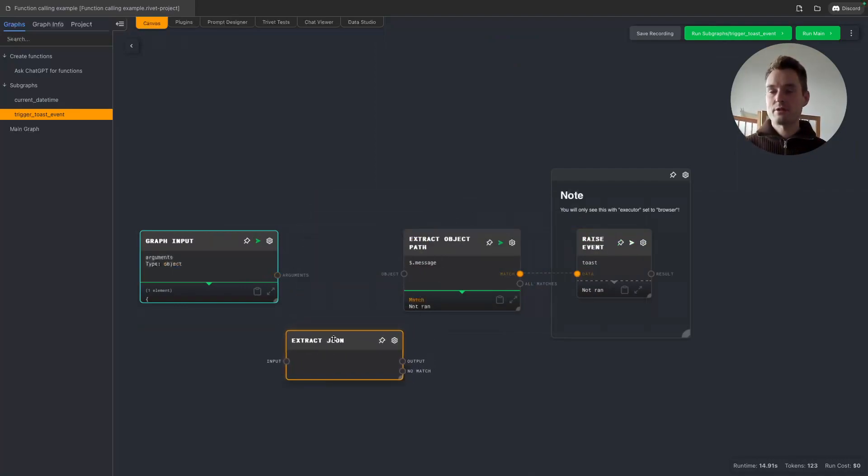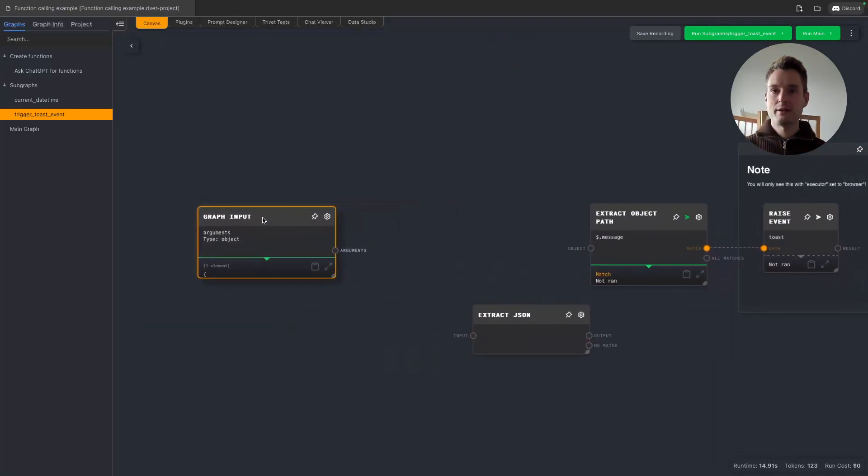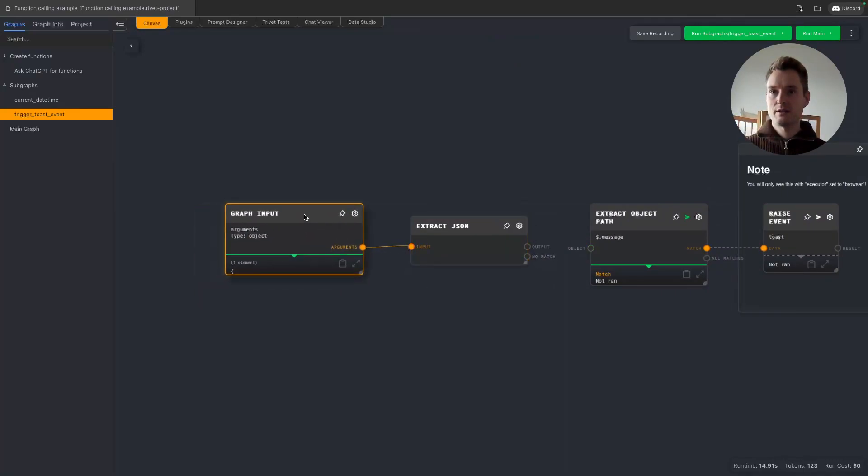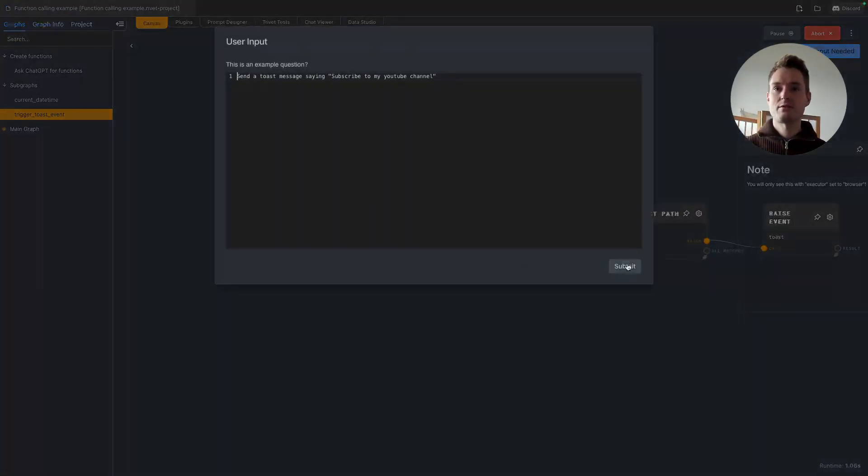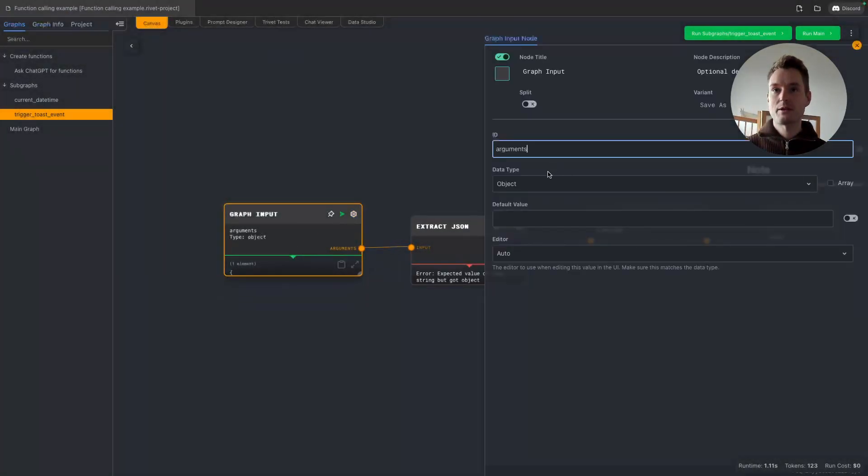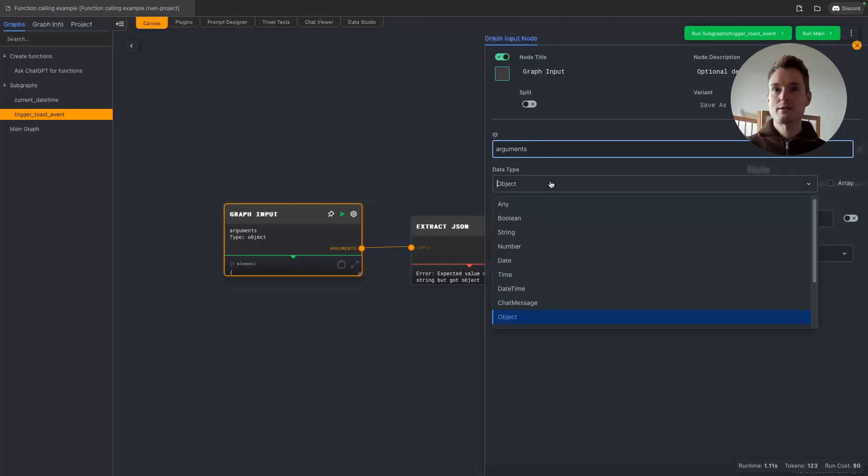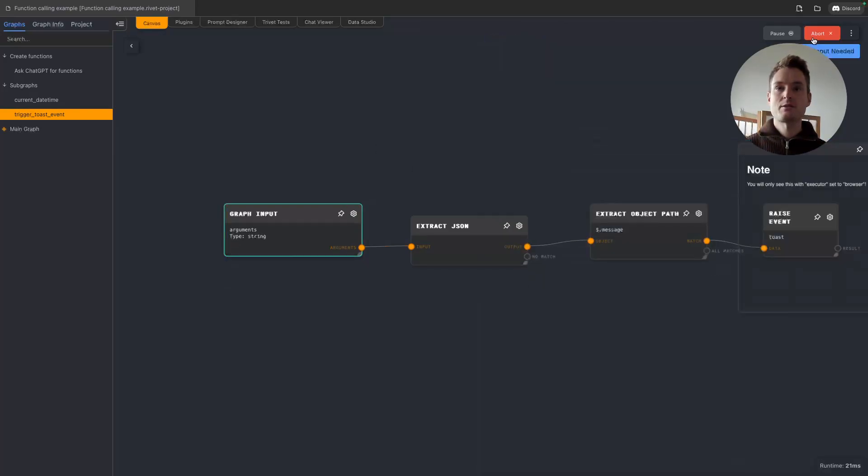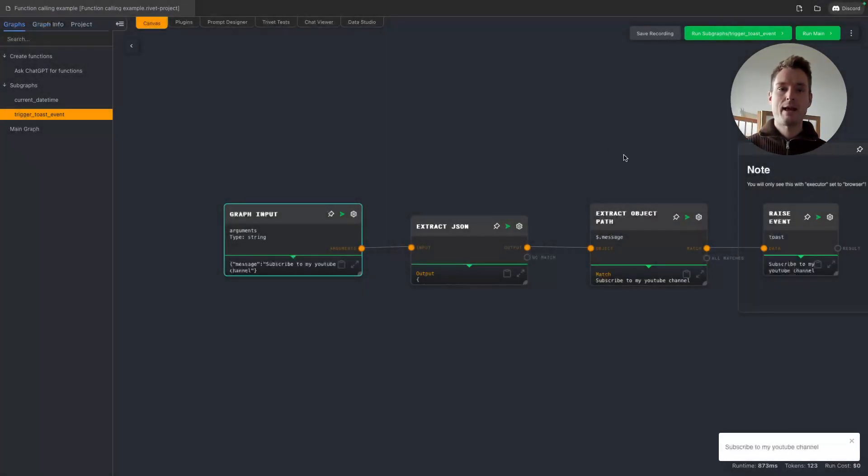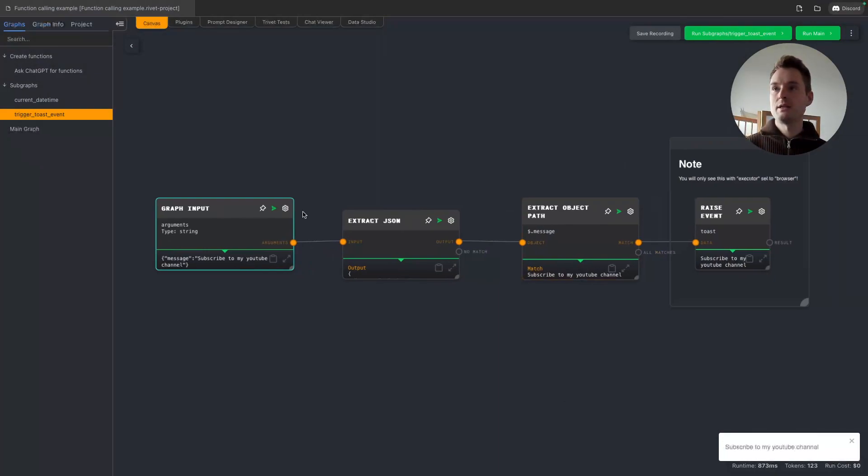This is a bit odd, but I think I have an idea where this is coming from. Let me try something. Now the destructure node, I also created a GitHub issue for this, is not really keeping the data format sometimes, so I think this will be the issue. Let's just try to rerun it. Yeah, okay this is also not working. Wait, let's make this a string. Let's try. Yeah, now it's working: subscribe to my YouTube channel.